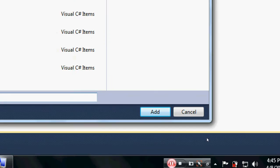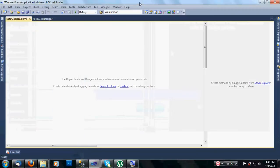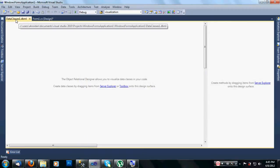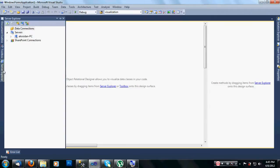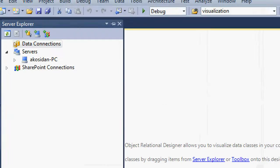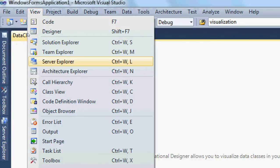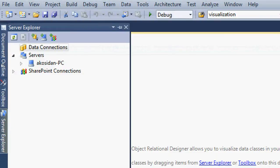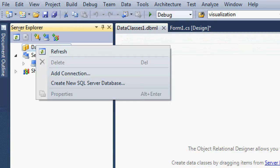Once you're finished, click the Add button. As you can see, here is now the DataClasses1.dbml which we added. Now after that, go to the Server Explorer. If you can't see it, go to View and then Server Explorer, or press Ctrl+W.